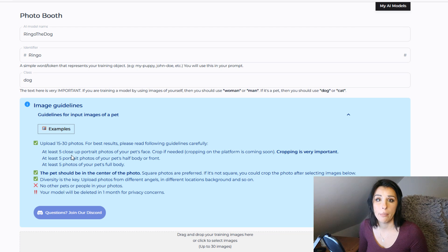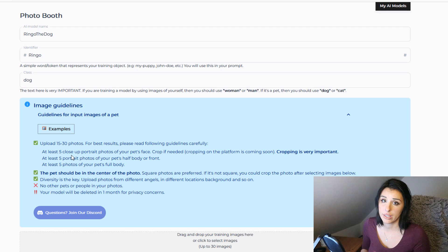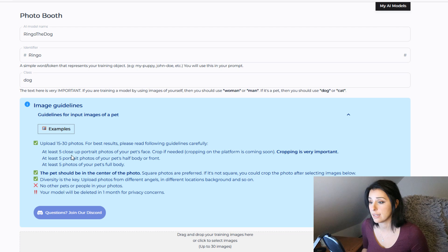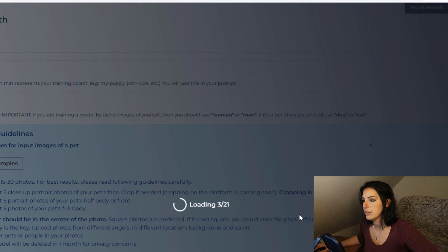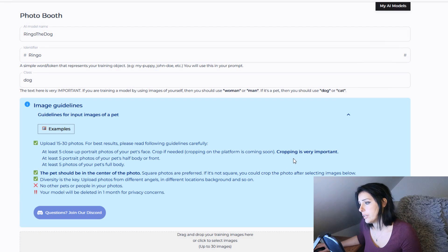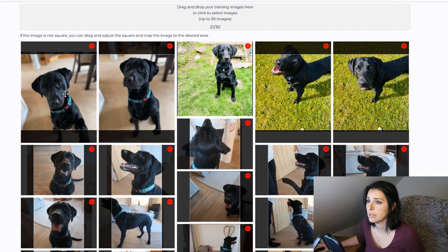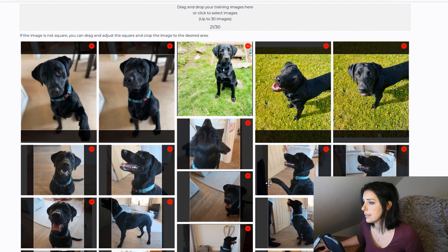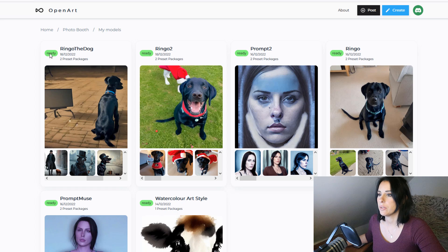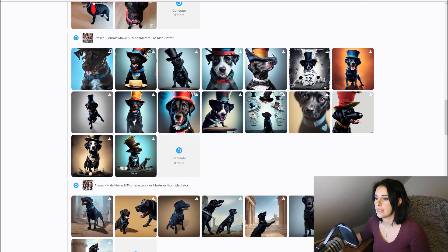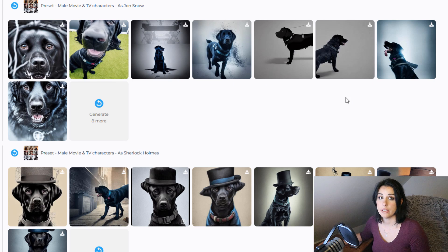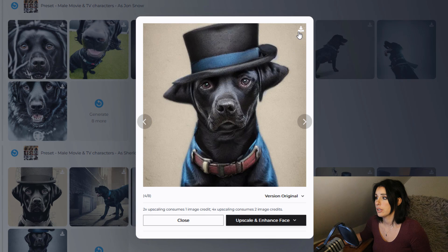The image guidelines are really helpful: you need at least 15 to 30 photos of your subject — five close-up portrait photos of your pet's face, five portrait photos of the half body or front, and at least five full body photos. The pet should be centered in the photo with no other pets or people. Your model will be deleted in one month for privacy concerns. Then you can drag and drop your images into the training — I've uploaded 21 images — and simply move them around until your pet is centered in each frame.